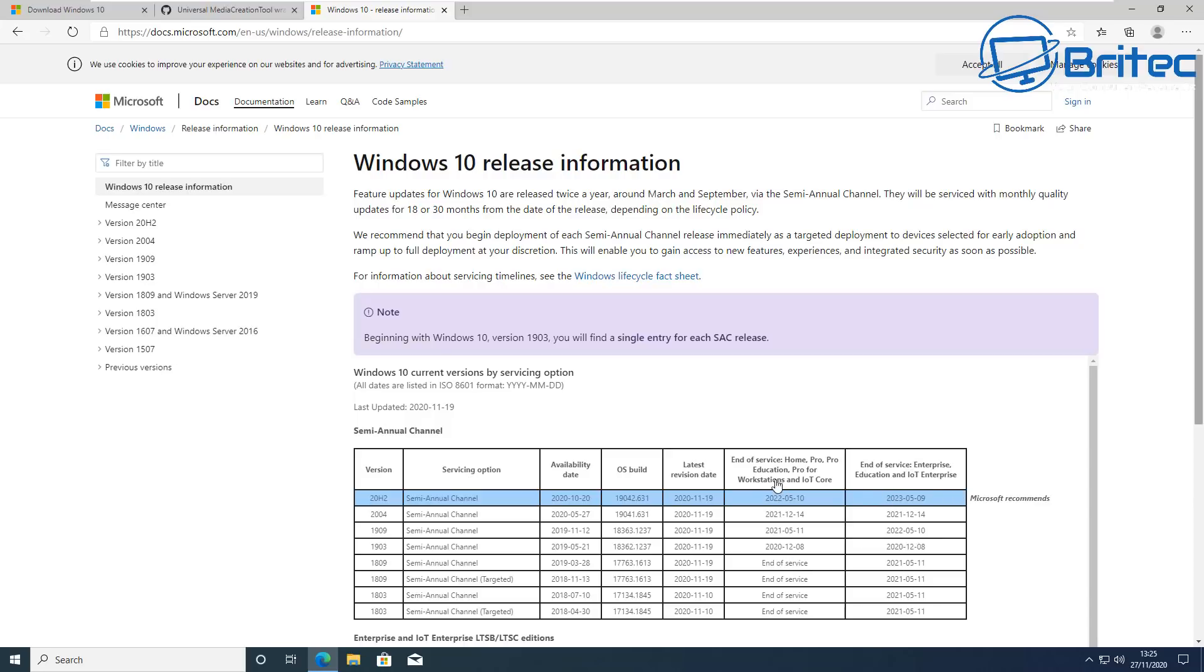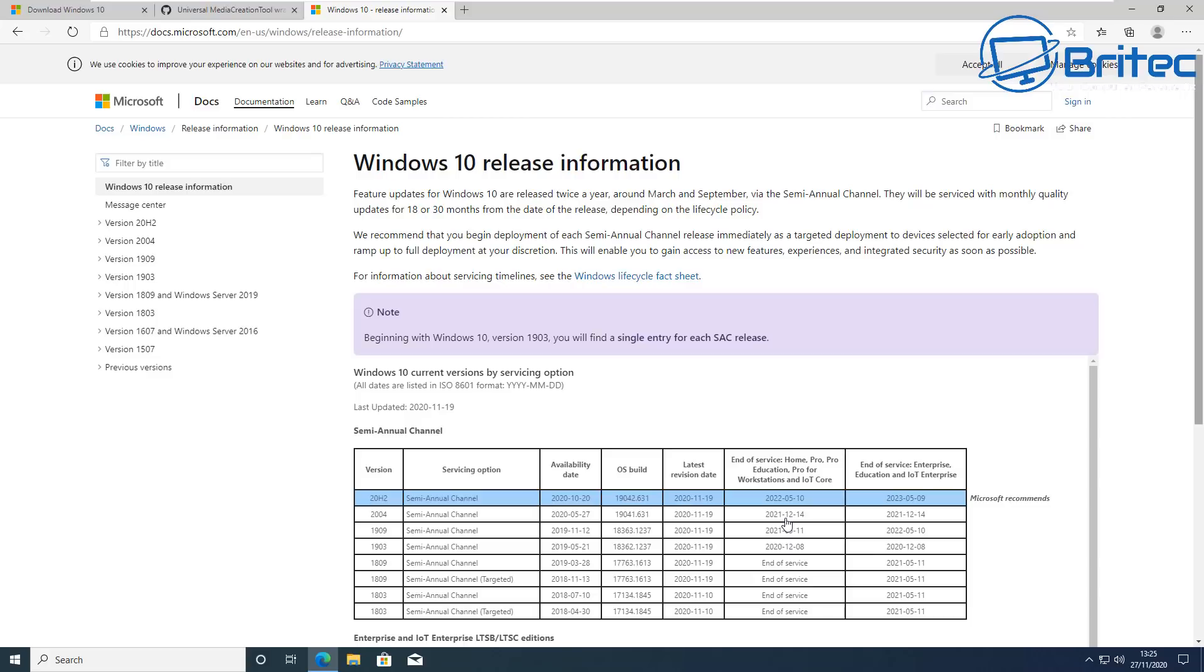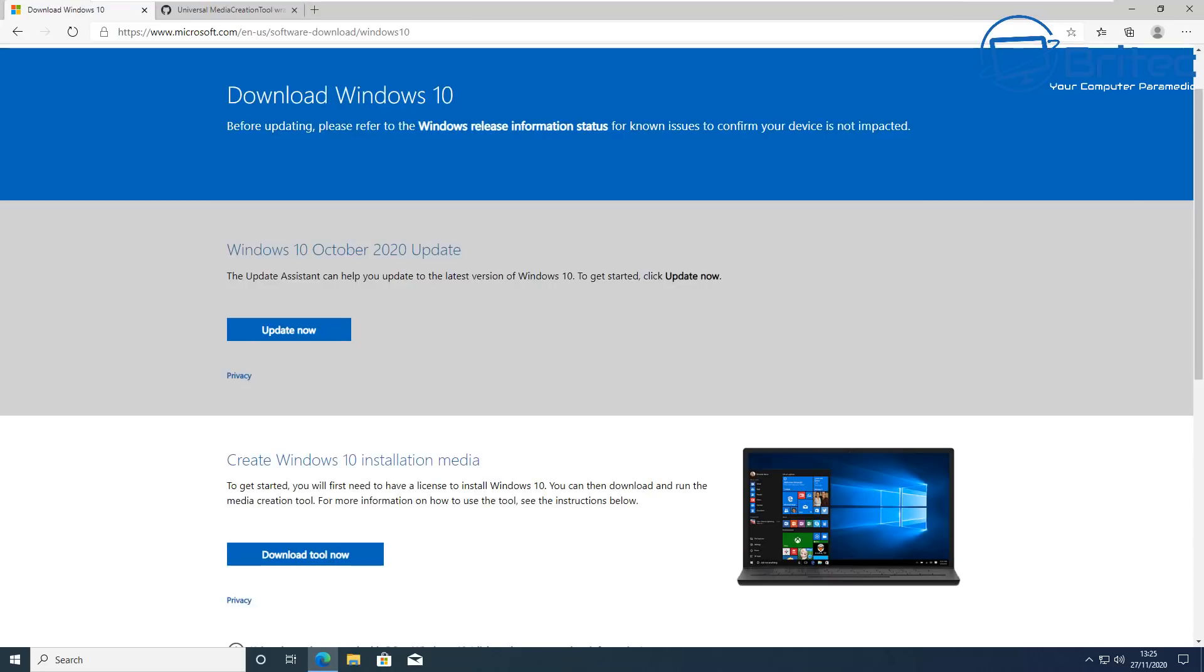These are listed here for the other versions. So you can see you can still use 1909 right up until 2021-05-11 and you can also use 2004 right up to 2021-12-14. So you can use those versions right up to there. So how do we get version 1909? Let's take a look and we'll show you how to do it in this video.